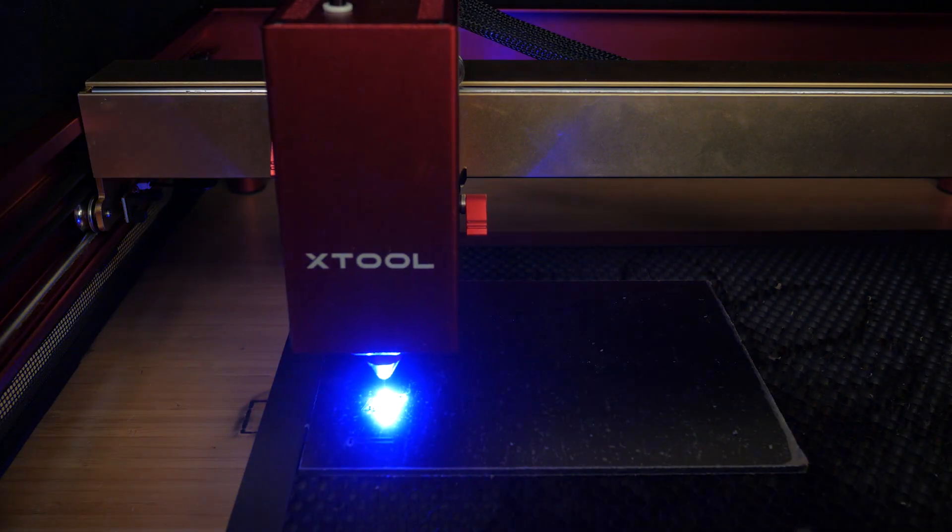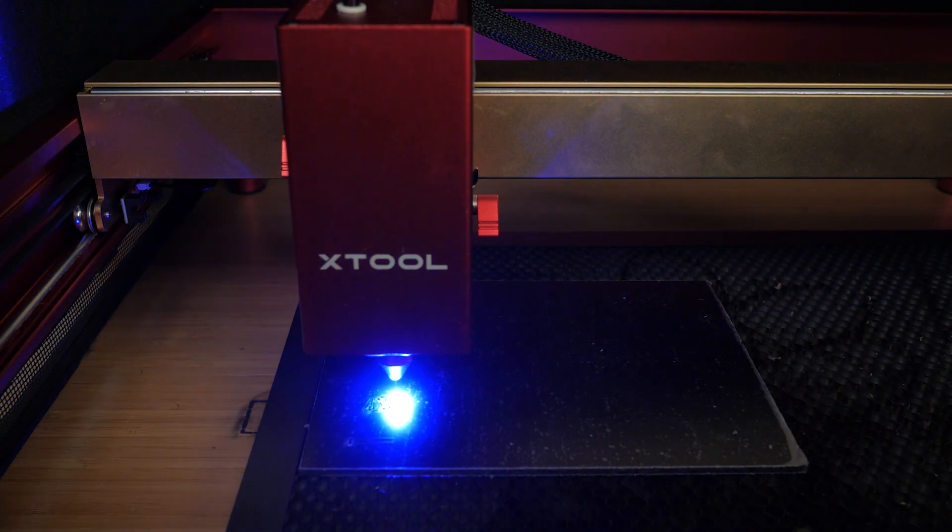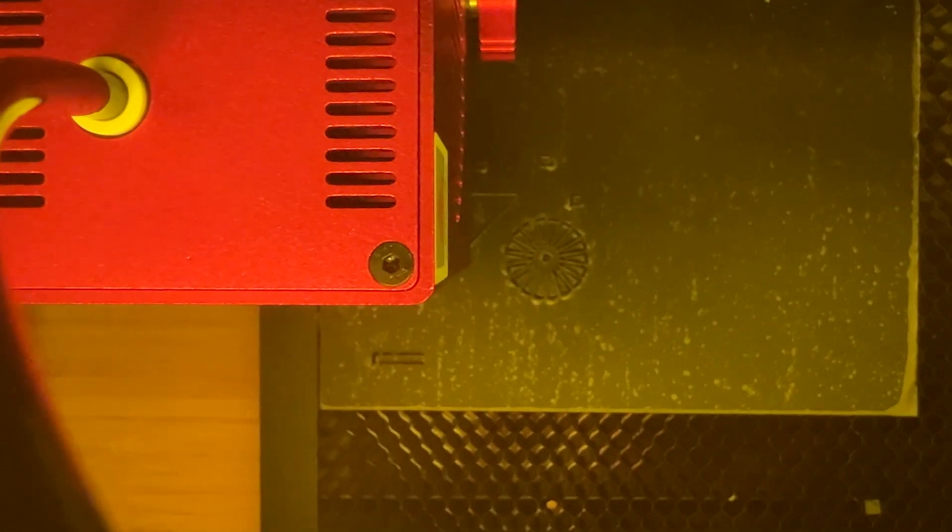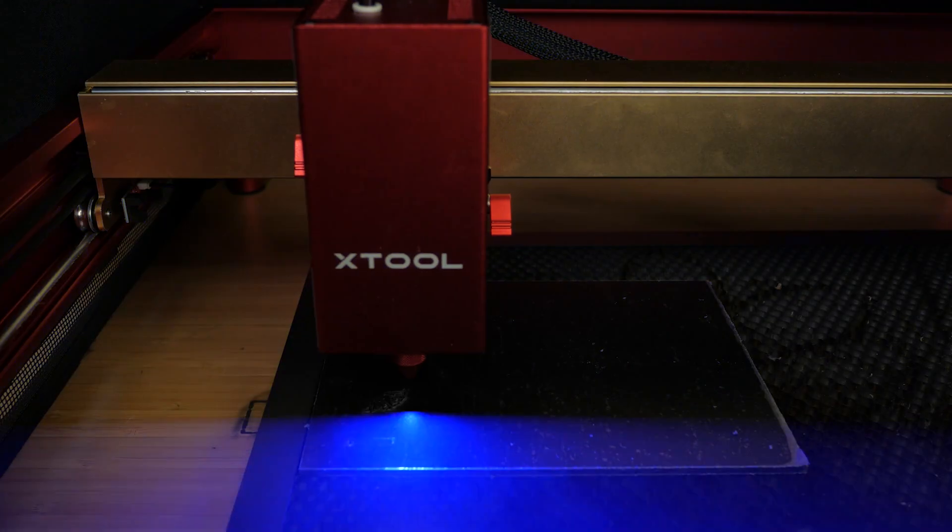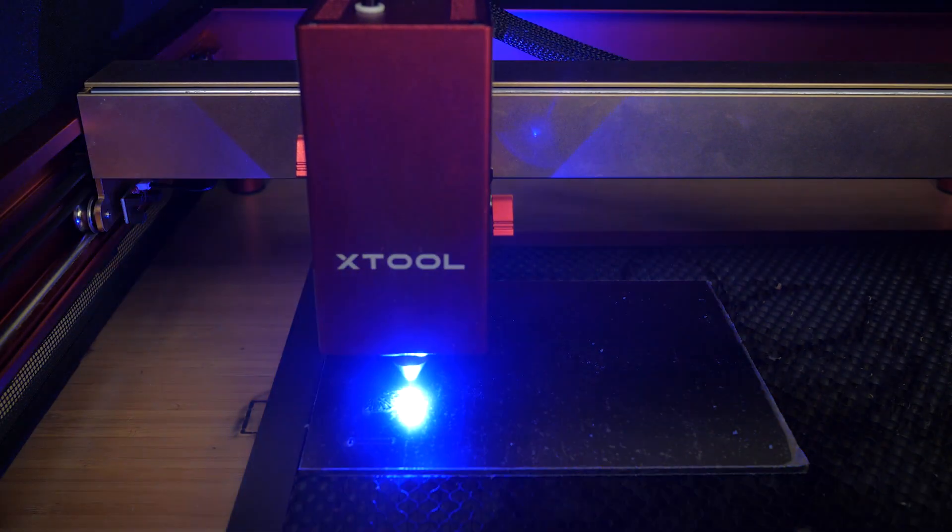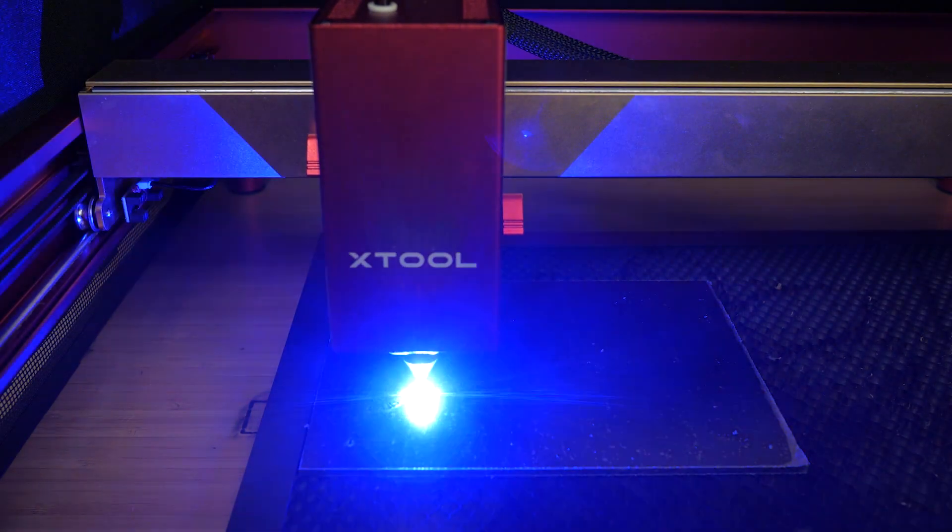This black acrylic I could cut easily but unfortunately you are limited to opaque acrylic with diode lasers so you can't cut clear acrylic which would be more useful. You need a CO2 laser for that.